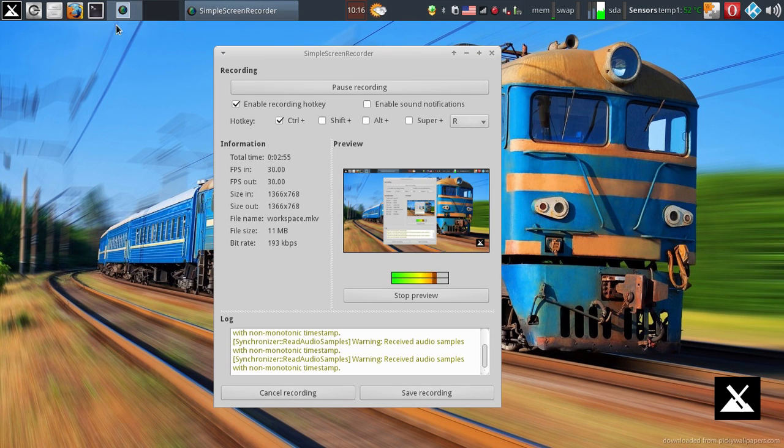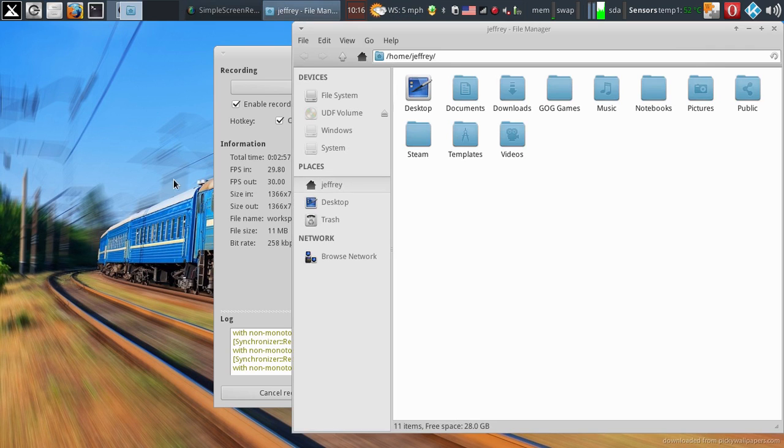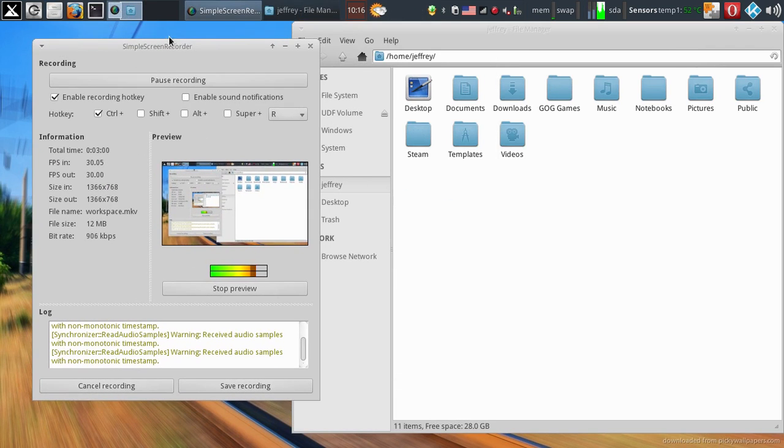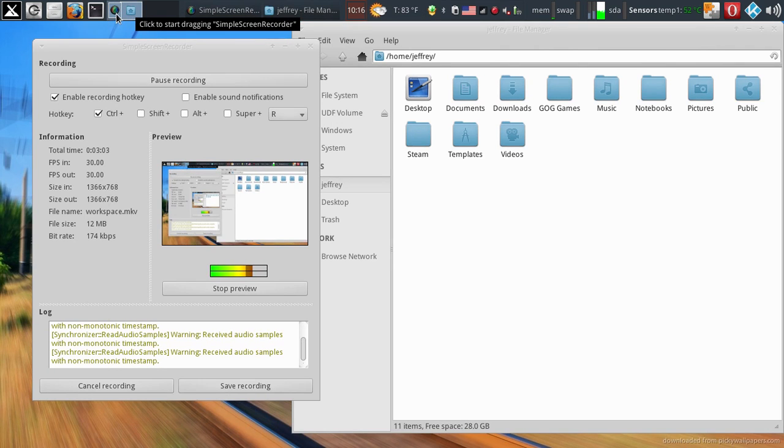Now if I had two programs running here, say I opened up my file manager. You can see I get a nice graphical display that there's file manager running in simple screen recorder. And I like that a lot.